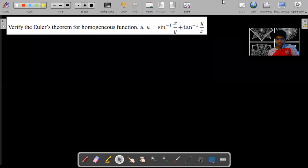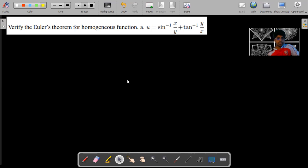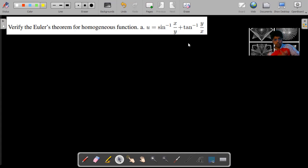Hello, I am going to talk about Euler's theorem for homogeneous functions. U is equal to sin inverse x by y plus tan inverse y by x. This is the case of Euler's theorem.